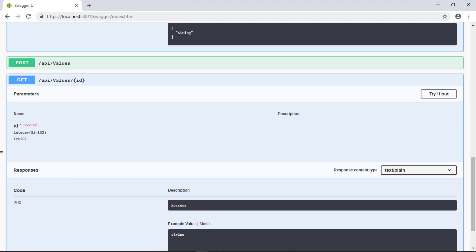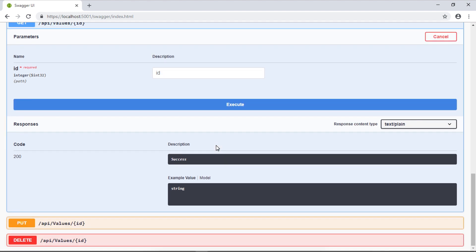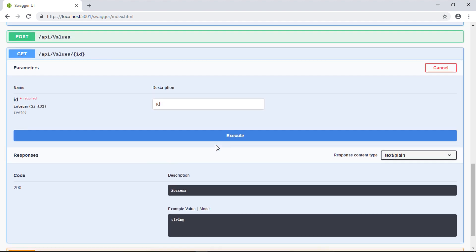It tells me it's a required parameter, otherwise it will go to API slash values. Let's try it out. I have an entry to specify which ID I want to pass. Let's say I want ID 7.